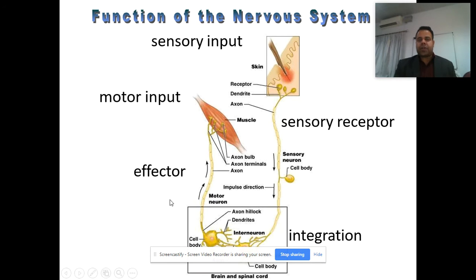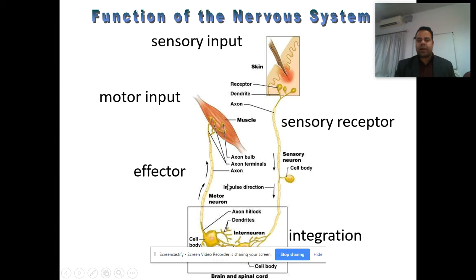The functions of the nervous system involve a signal being received from the outside through sensory receptors. It is then integrated at the brain and spinal cord junctions, and the effector response is shown through a motor output that acts on the effector organs.